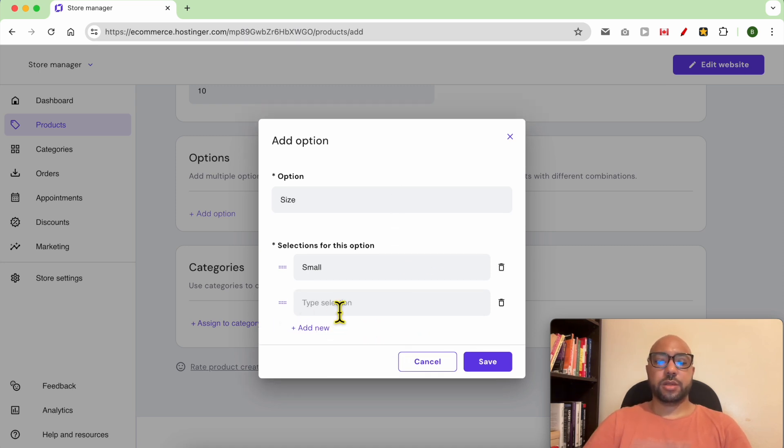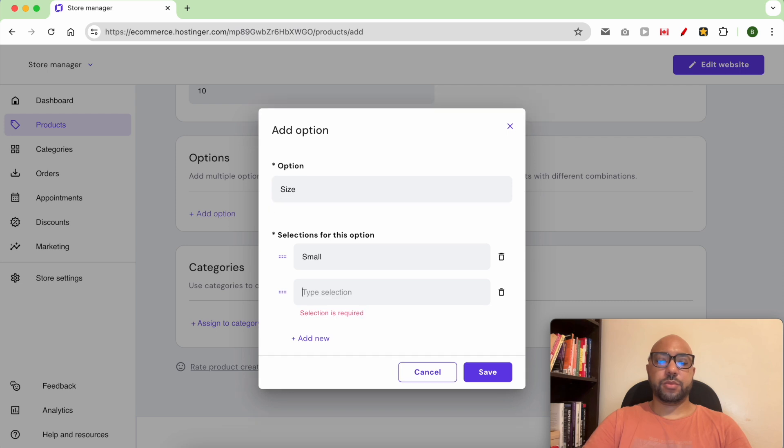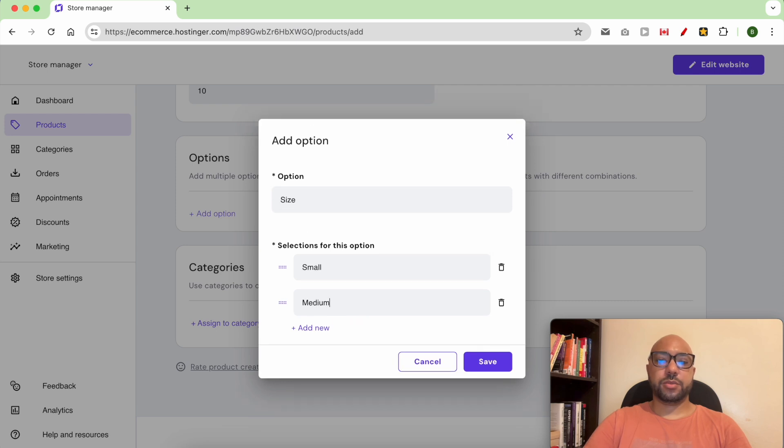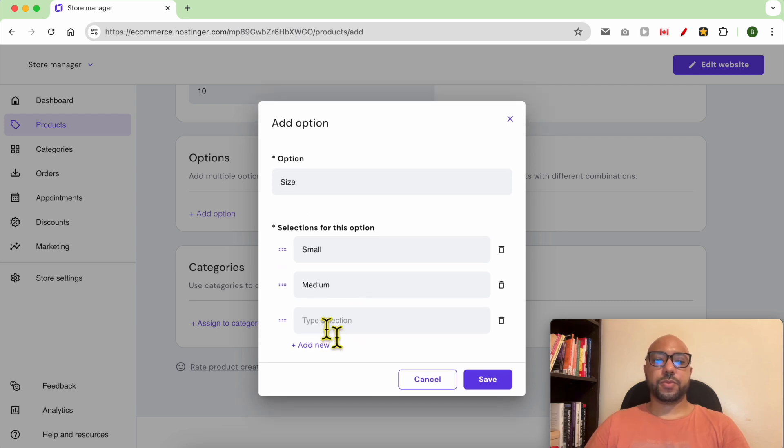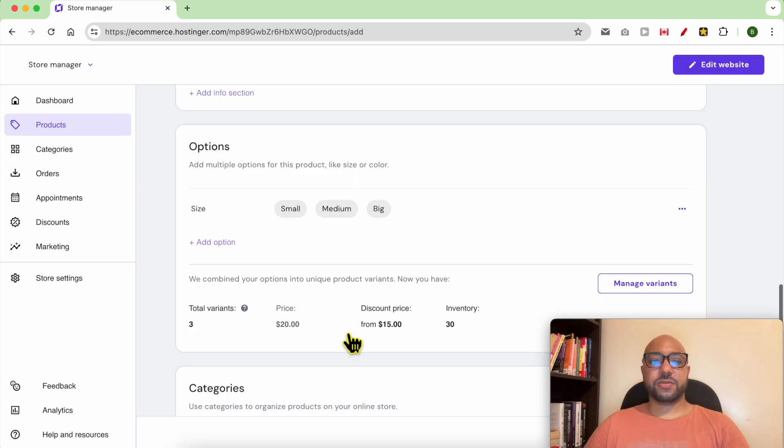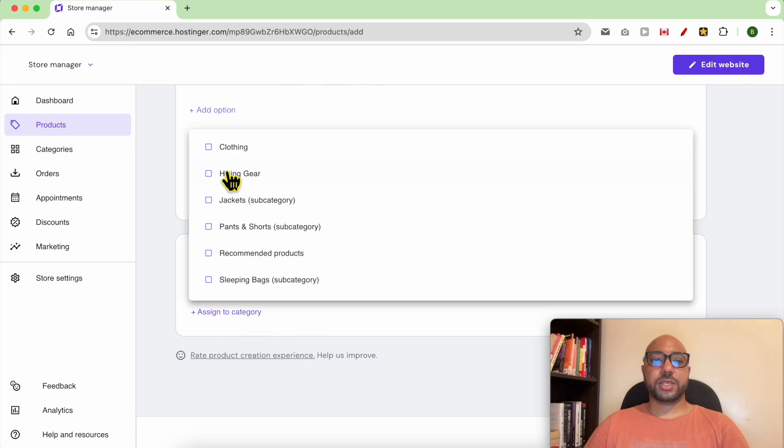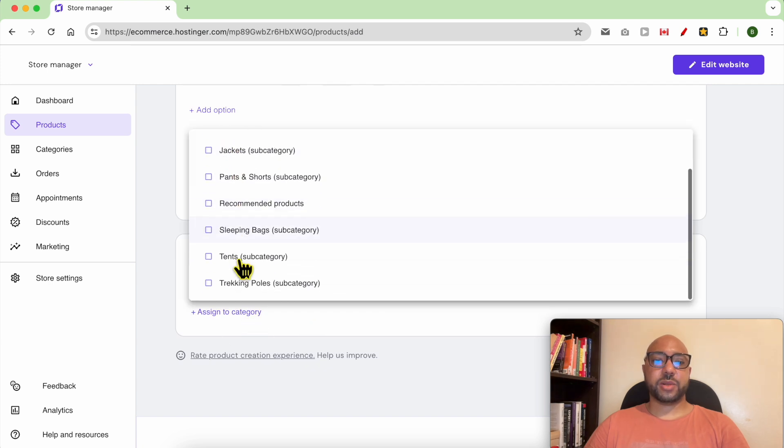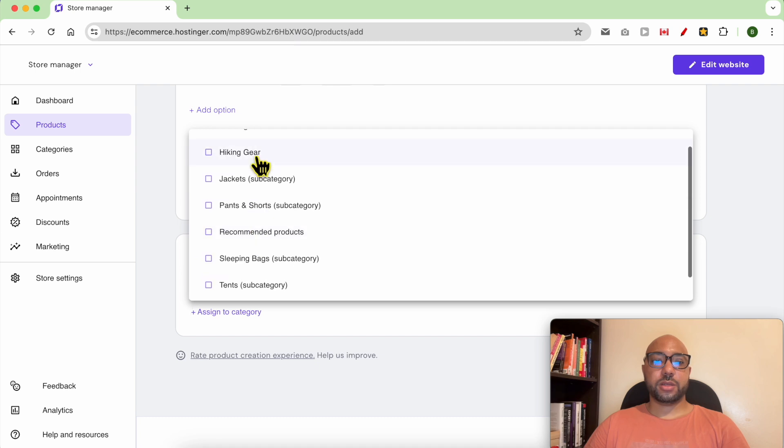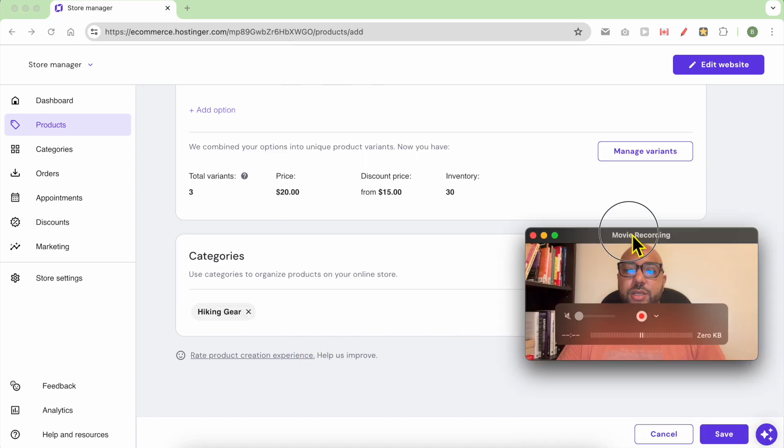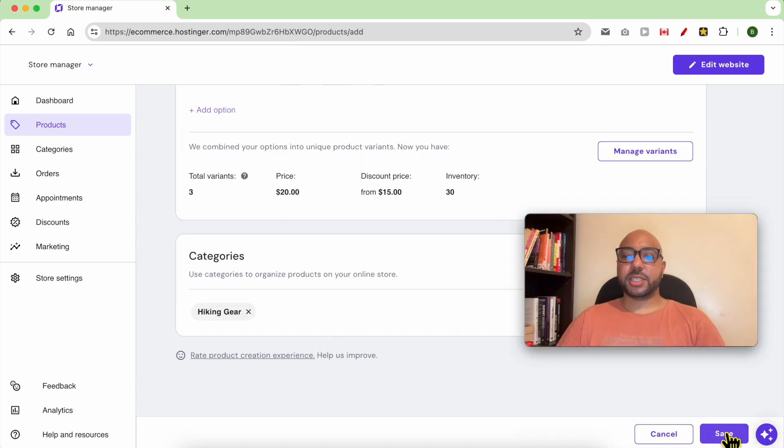For the categories I can select a category, for example let's go with hiking gear and hit save.